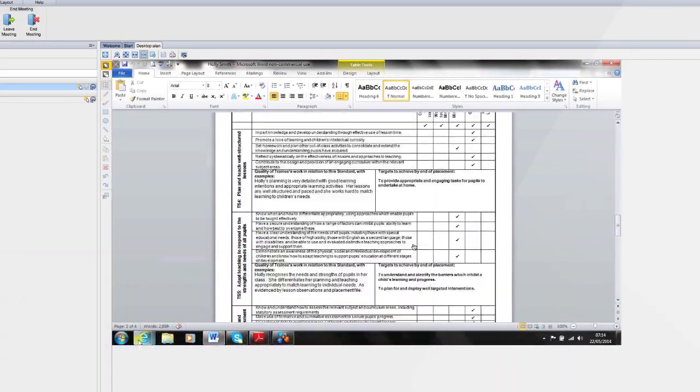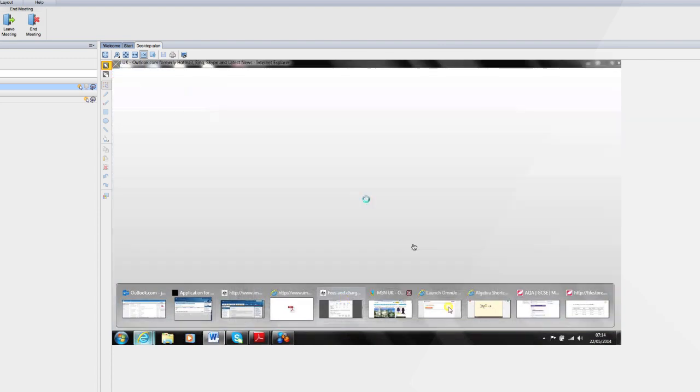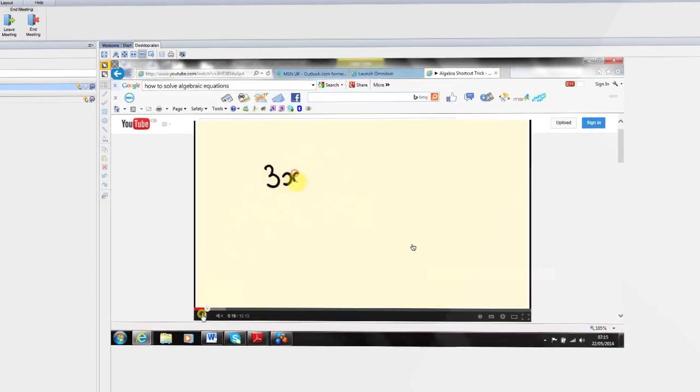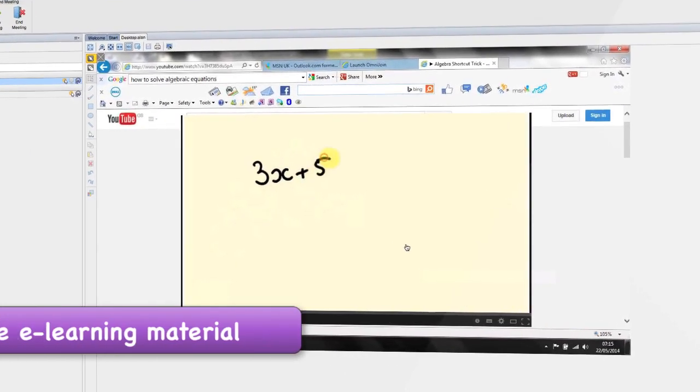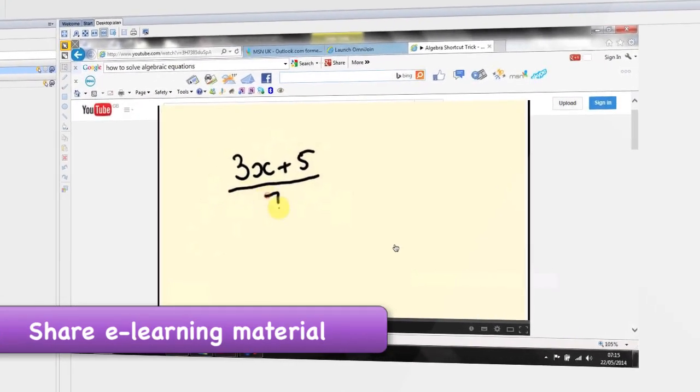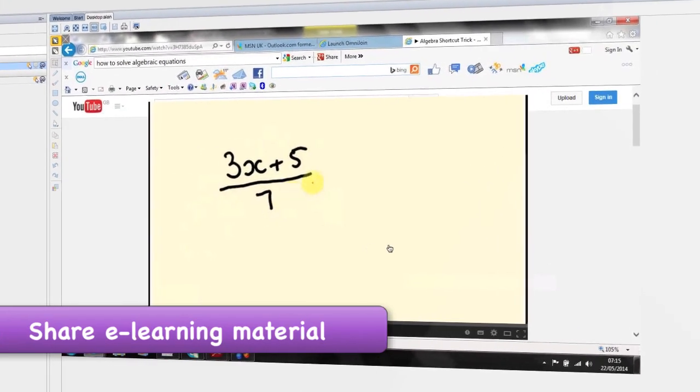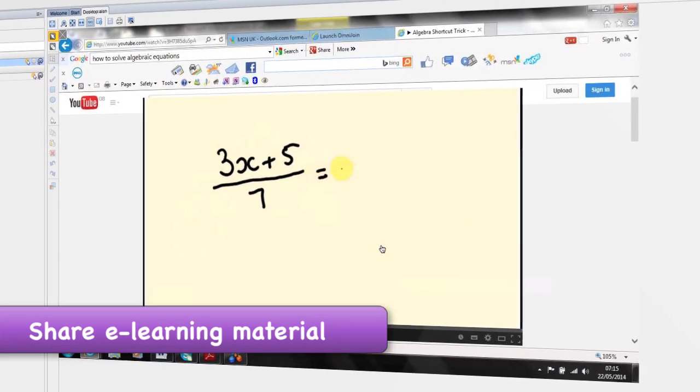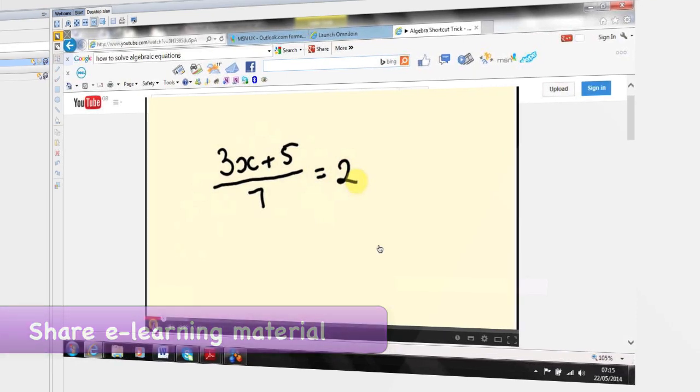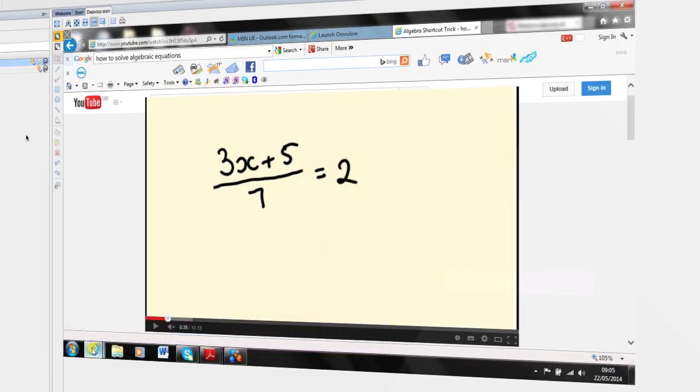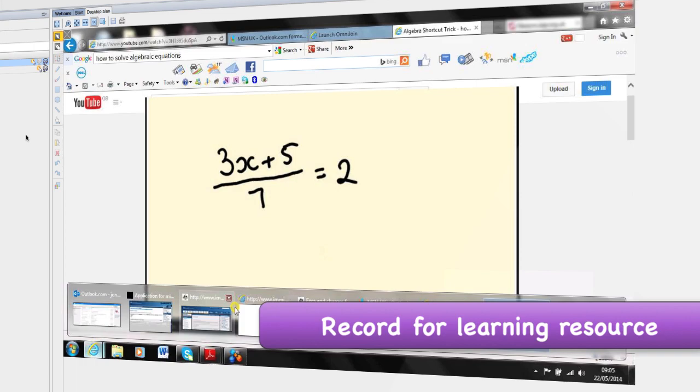I also use smart rooms for teaching. Learners may have their functional skills maths test coming up. By sharing my desktop I can show them some e-learning material, for example a YouTube video, and answer any specific questions they may have. I can also record it to use with other learners or for them to go over again afterwards.